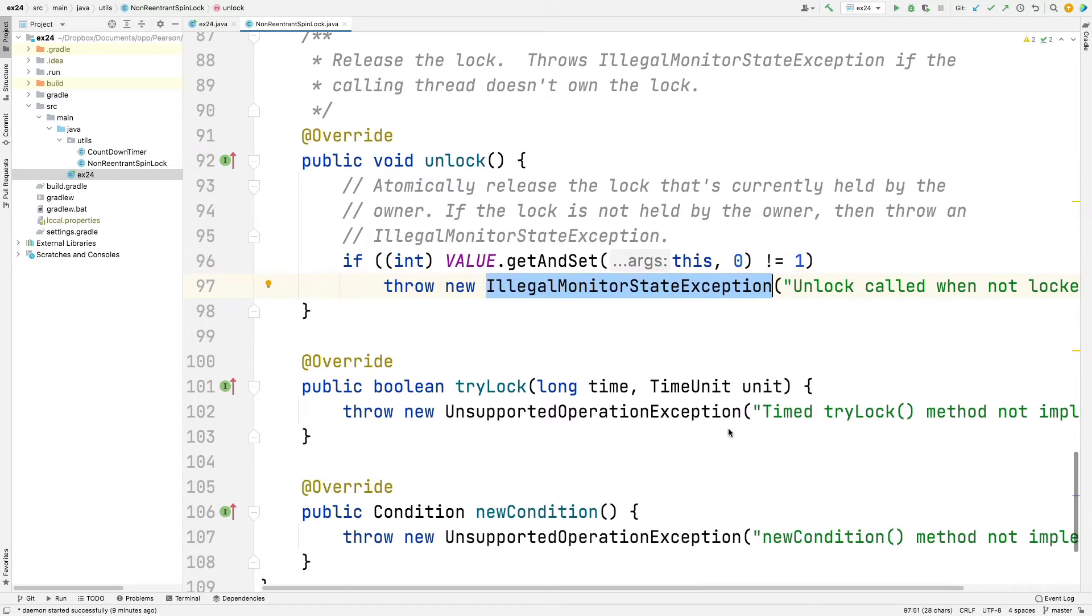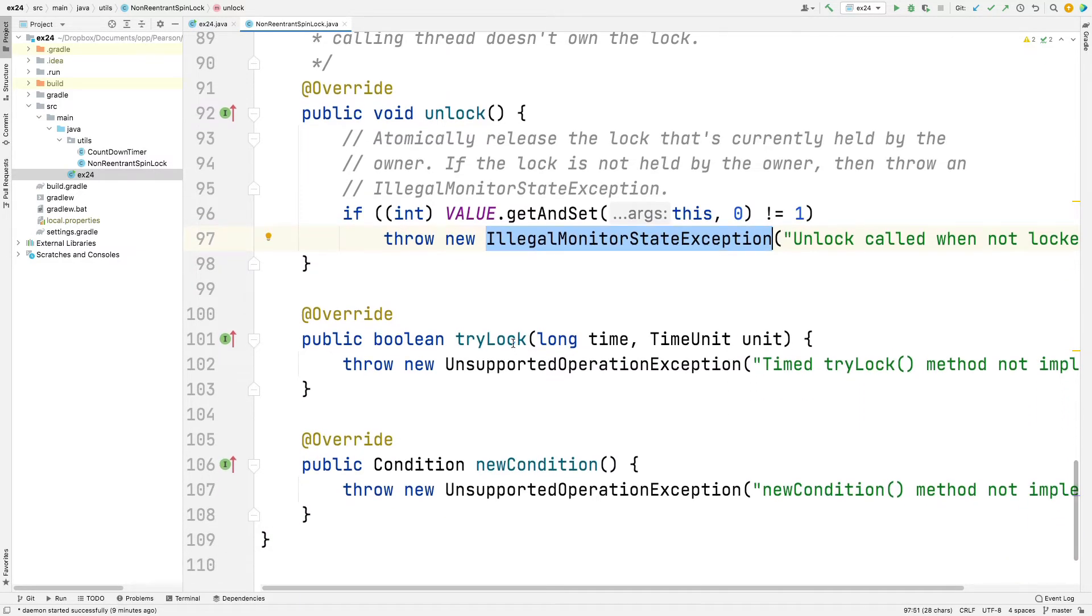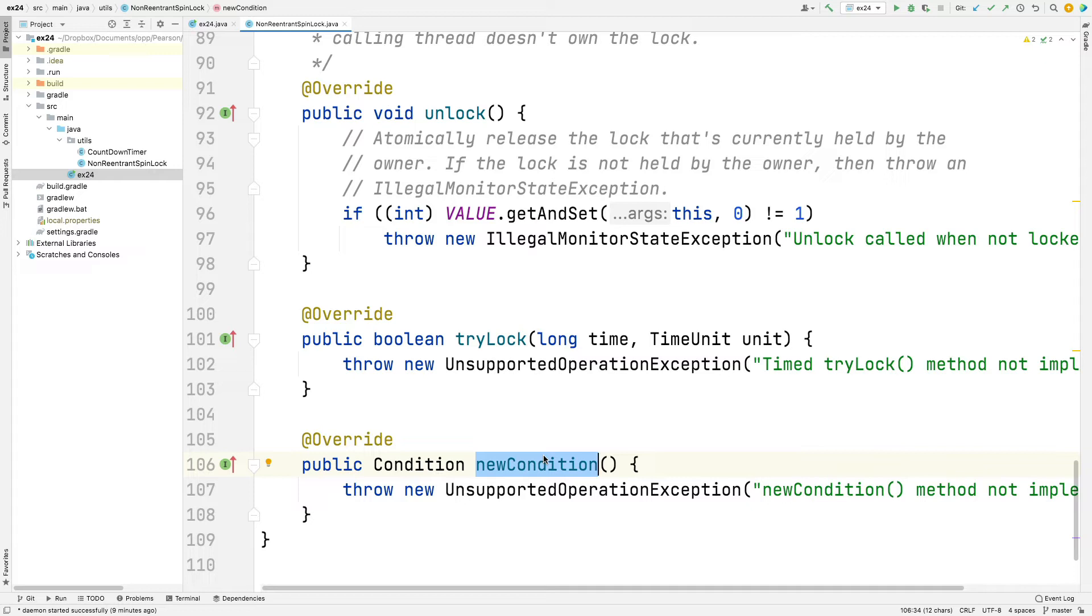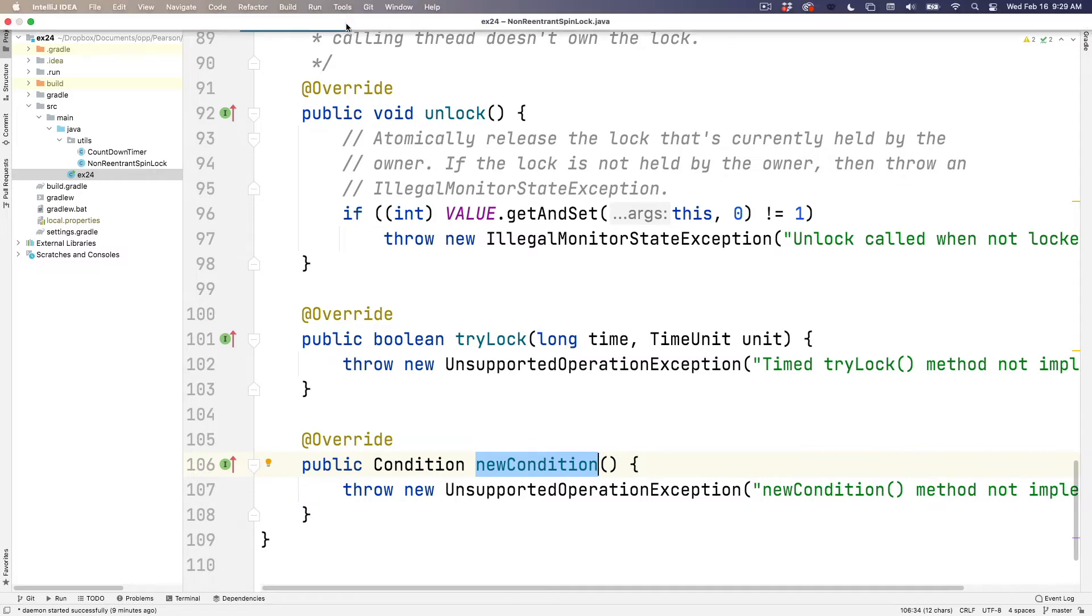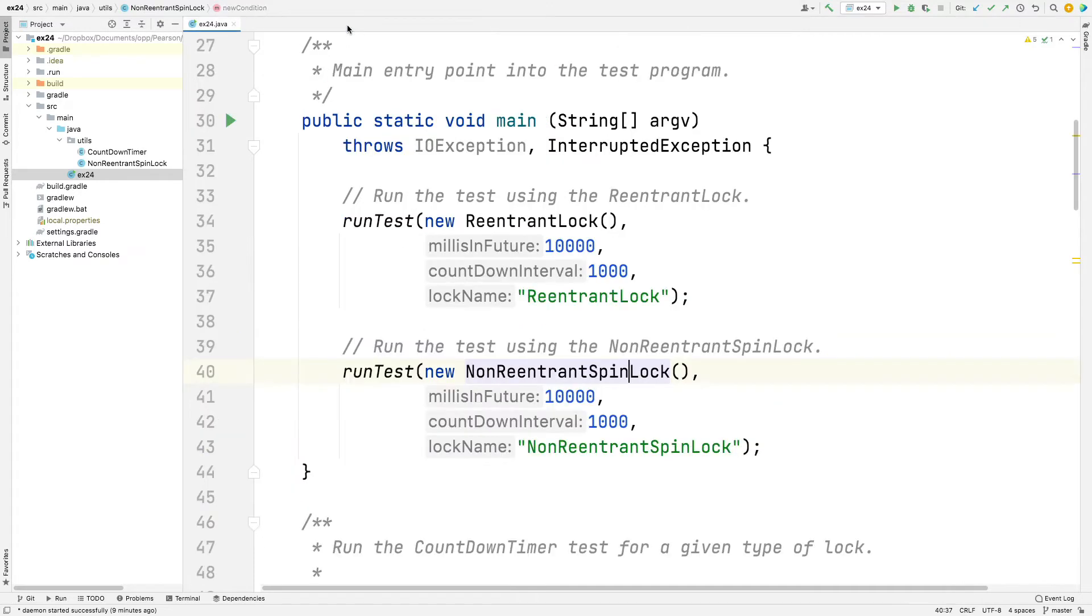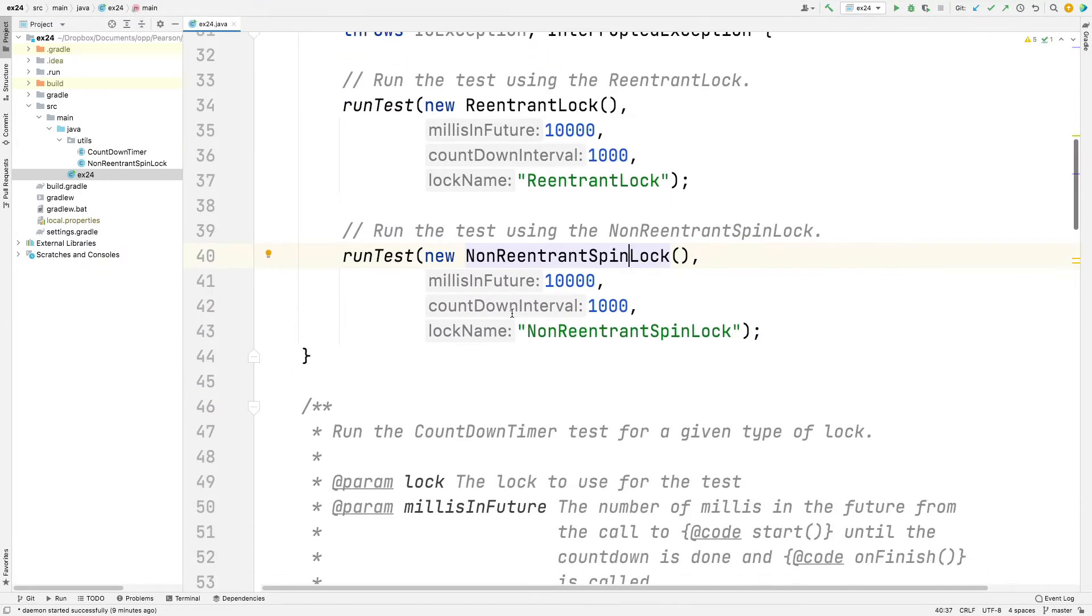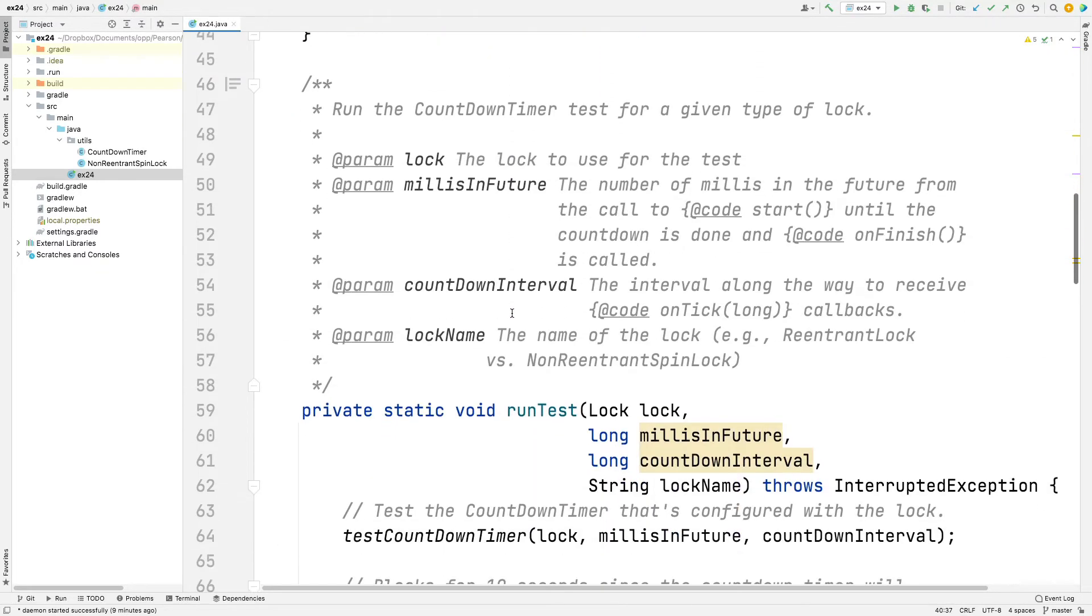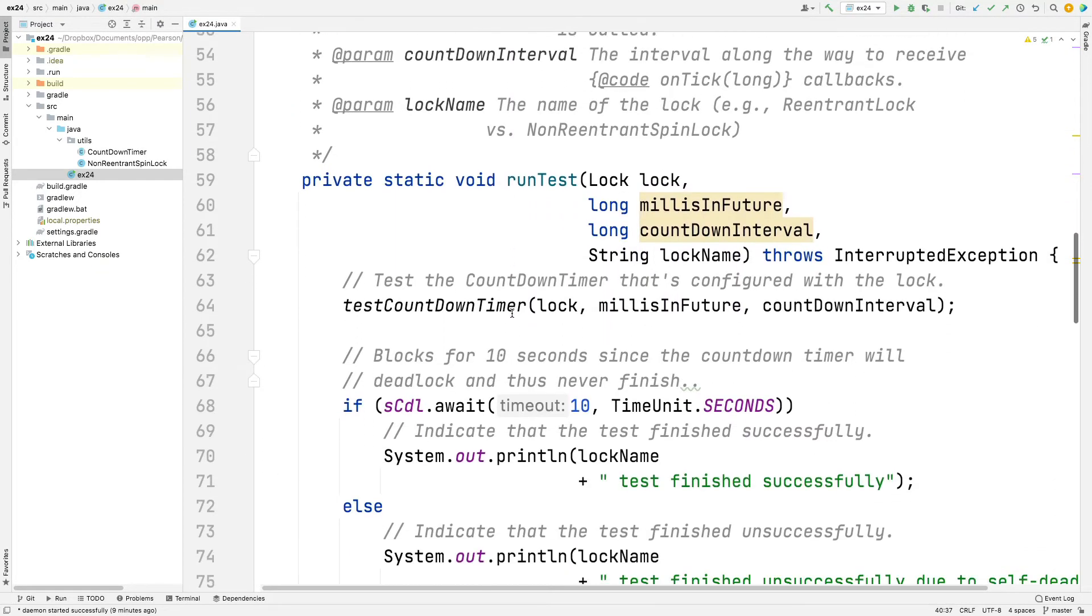We don't bother trying to implement try lock with timeout. We don't bother implementing new condition. So that's a good example of how to use var handle to implement a non-reentrant spin lock. And remember that, non-reentrant. That's the key thing. Okay. So with that in mind, let's pop back over here and let's go take a look at run test.